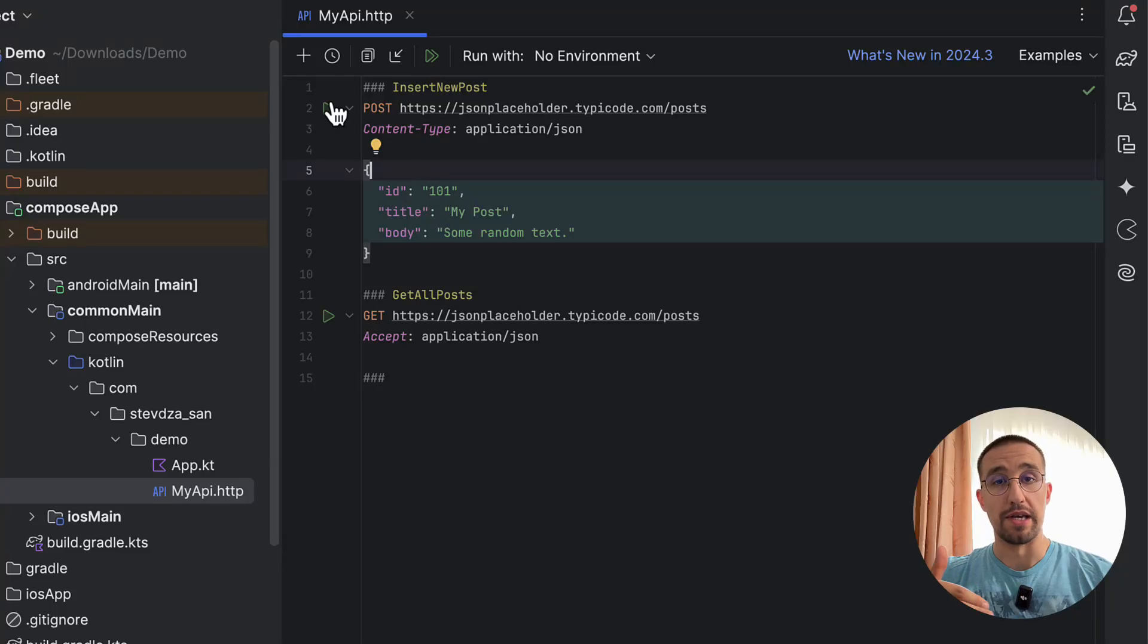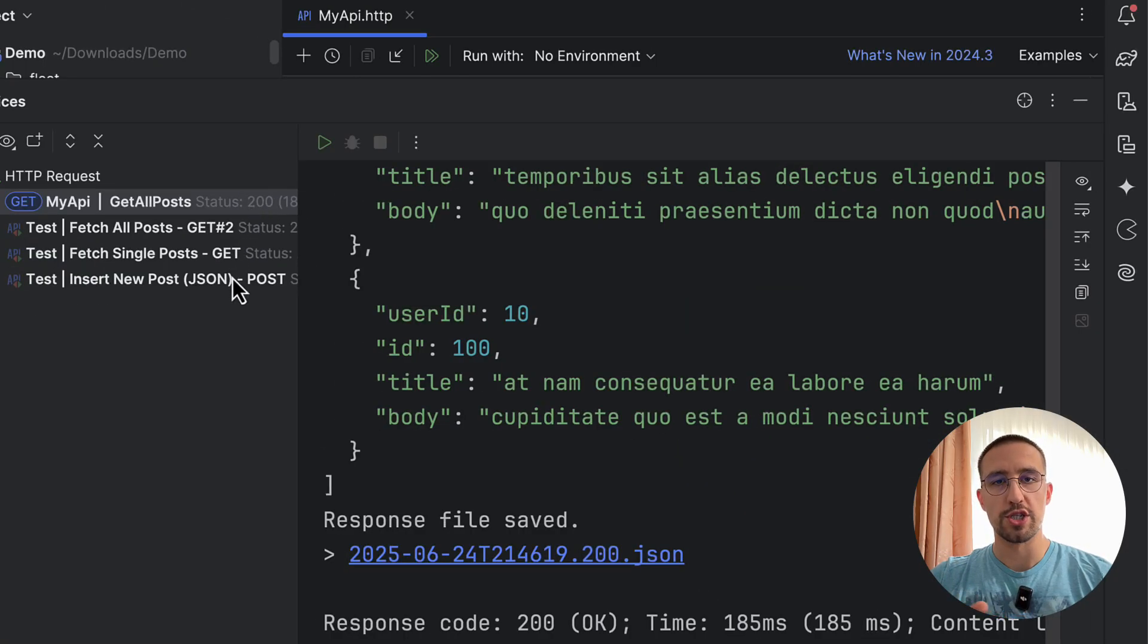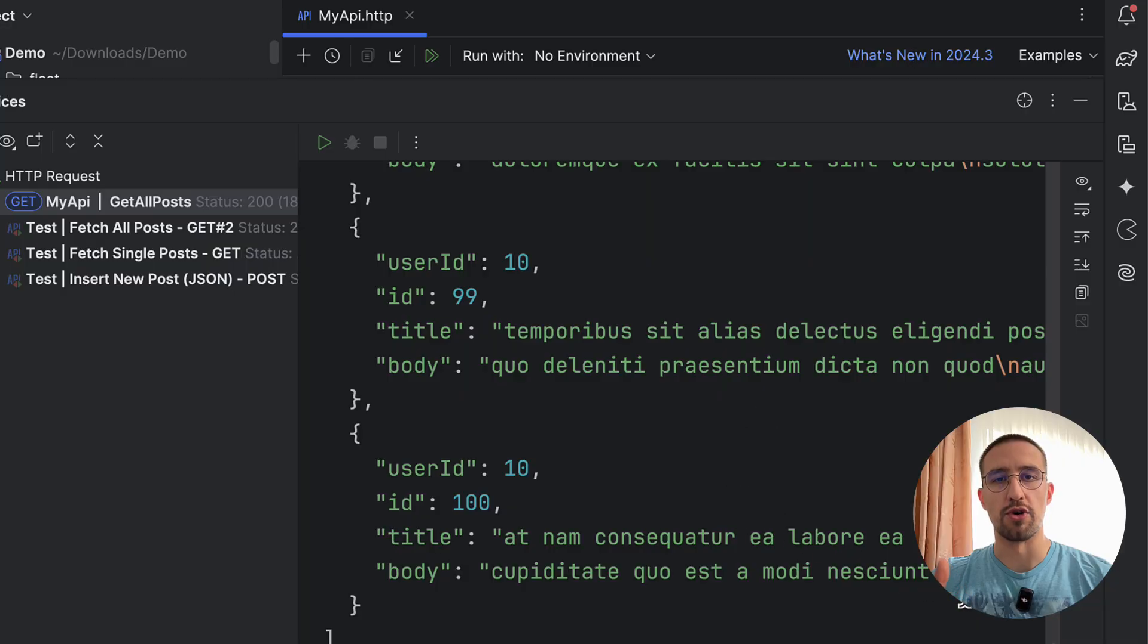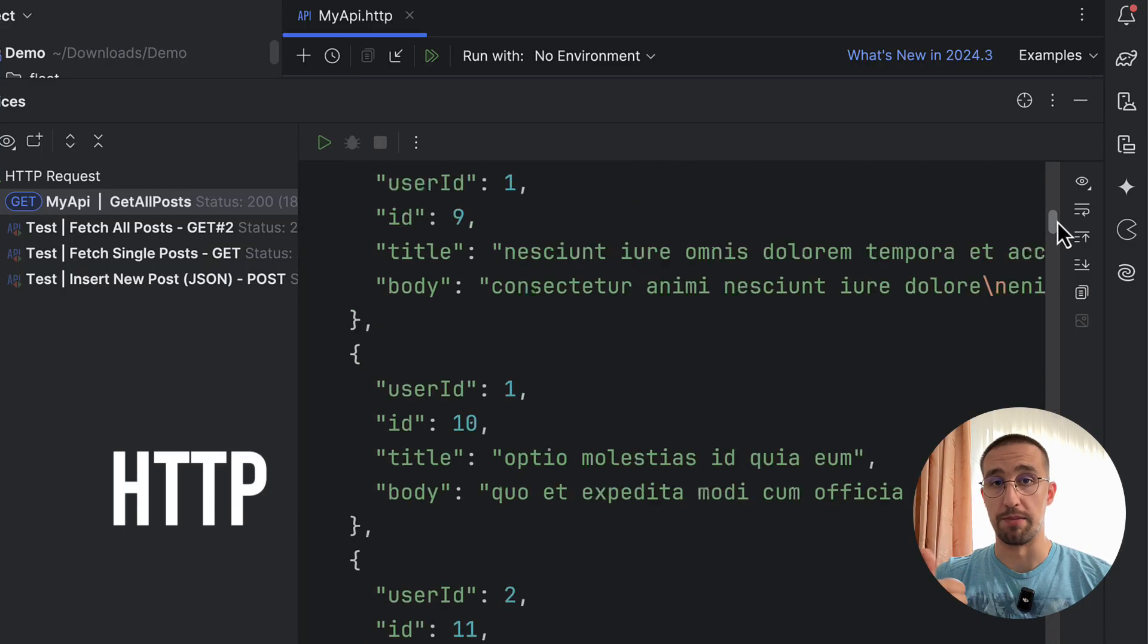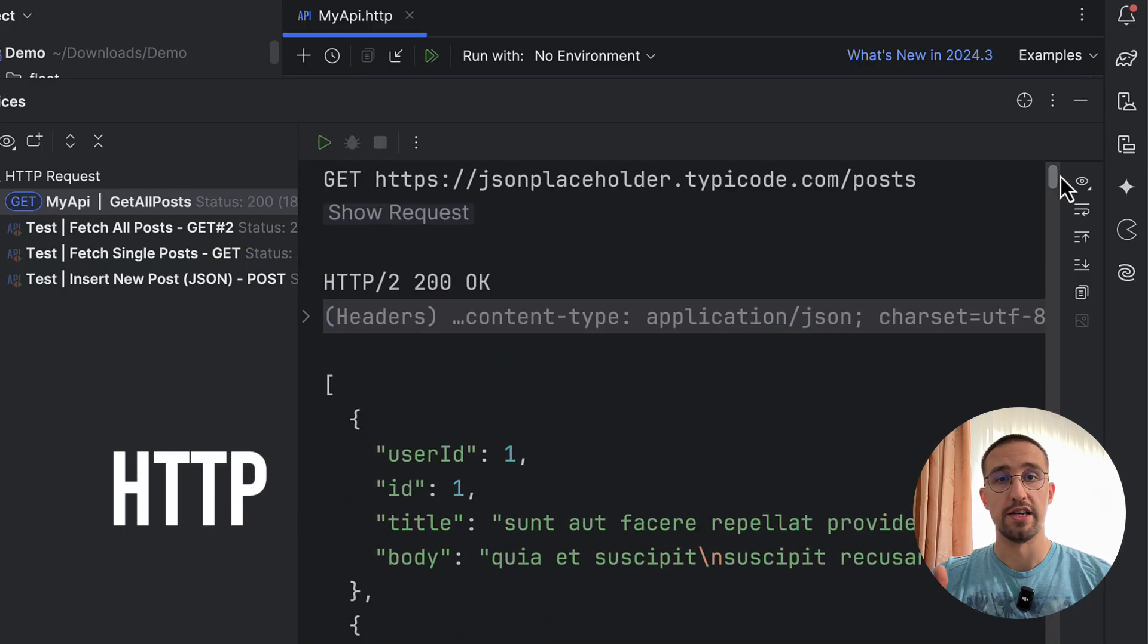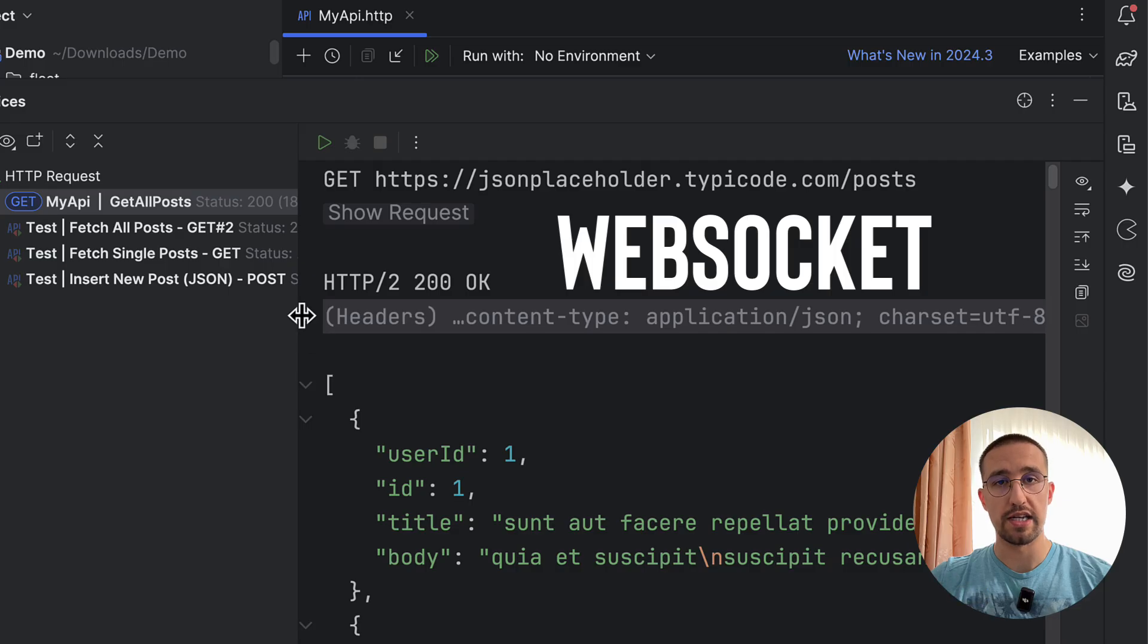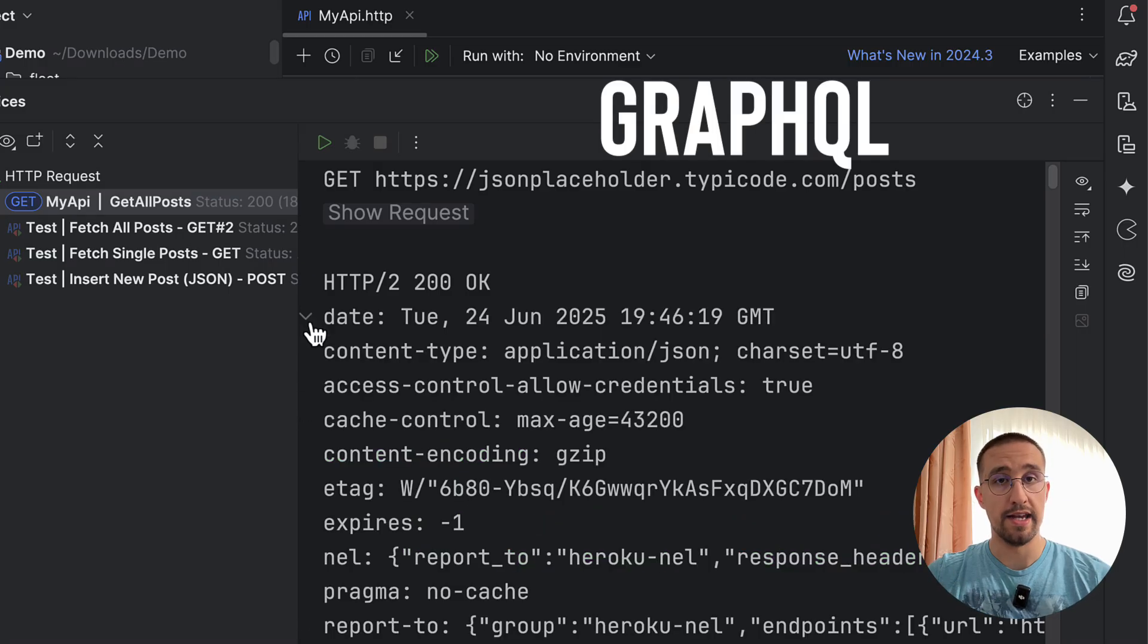Did you know that you can test your API directly in Android Studio? No more switching between Postman and your code editor. You can create and run HTTP requests, gRPC, WebSockets, and even GraphQL.